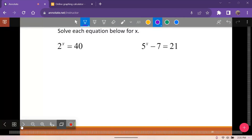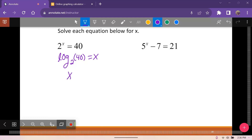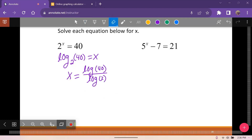For 2 to the x equals 40, we can rewrite this as log base 2 of 40 equals x. You have two options: use a calculator that directly handles log base 2, or use the change of base formula — x equals log of 40 over log of 2 — which almost all calculators can handle.